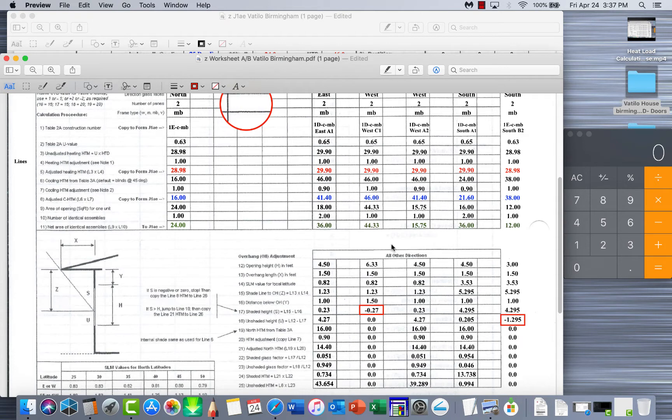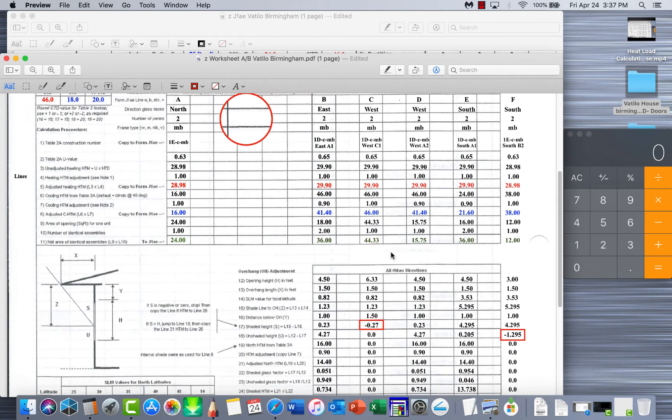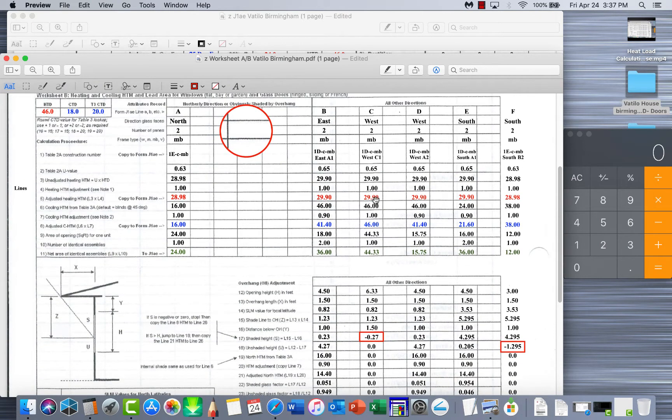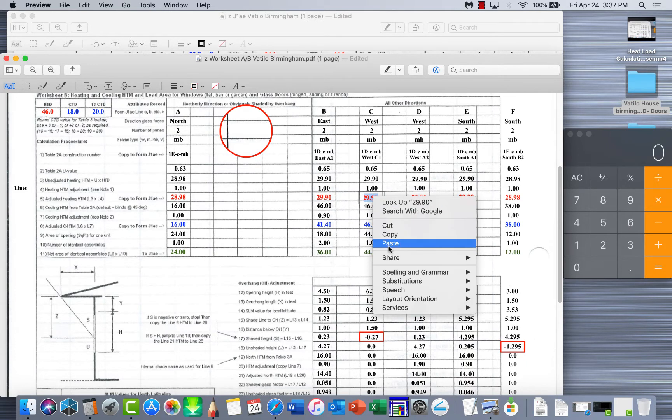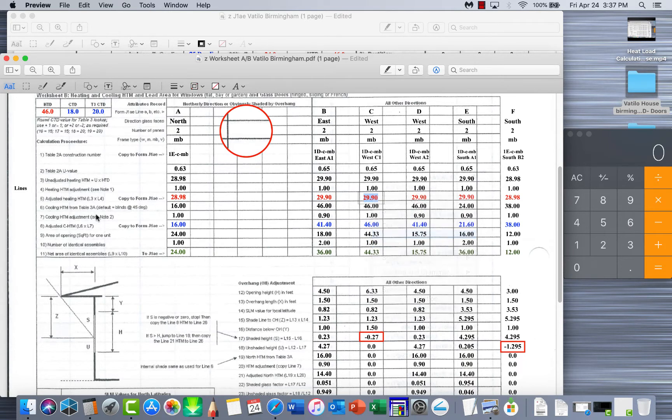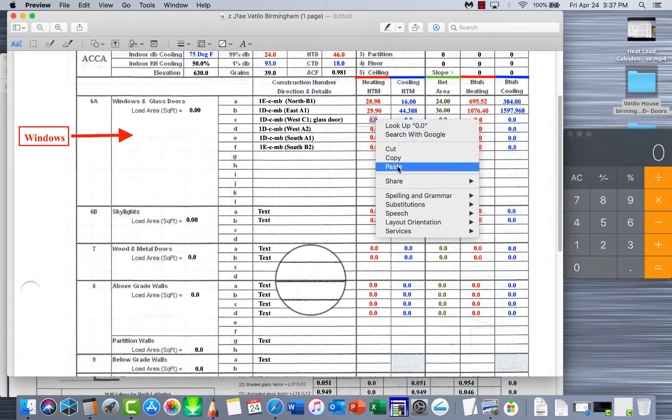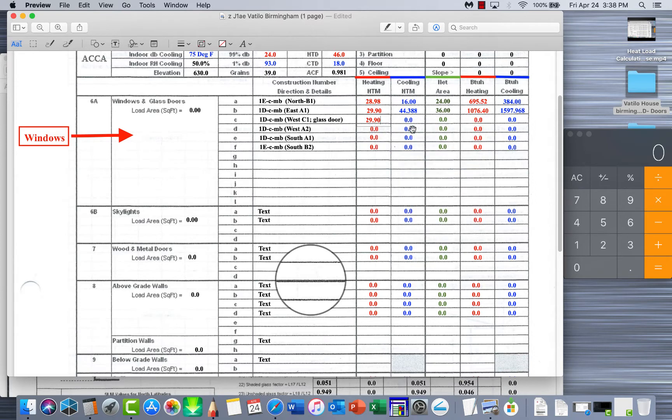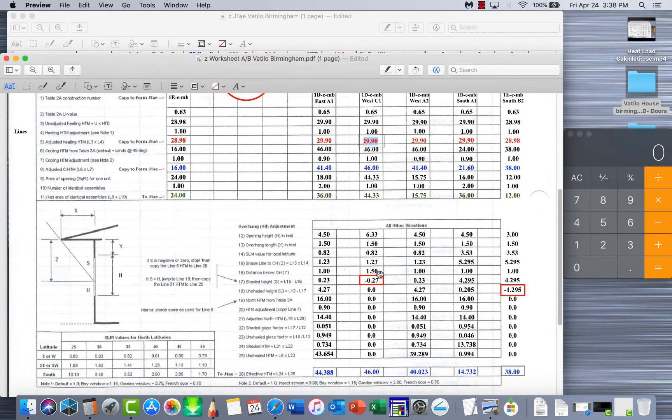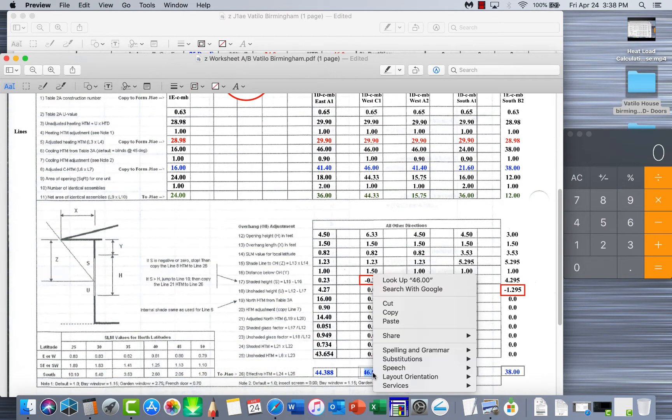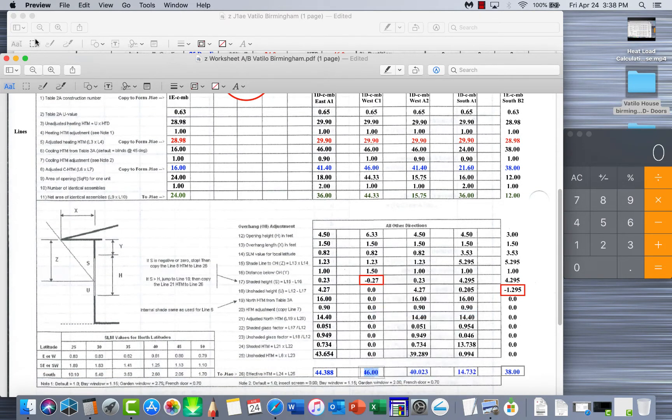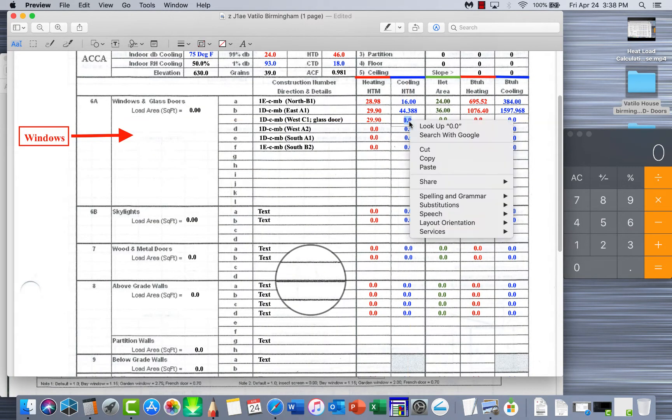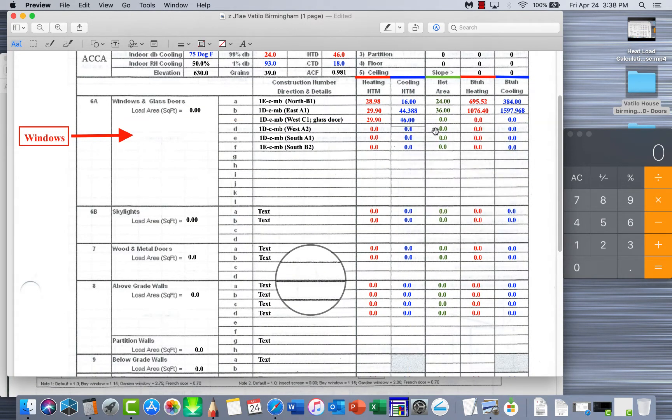Let's just start with window C. We got 29.9 - easiest thing, copy and paste it where it belongs. Now we need to get the cooling HTM. Cooling HTM is down here at the base, copy it and go over here and put it right there. And last thing we need is how big is the window opening or how much of this actual windows do we have.